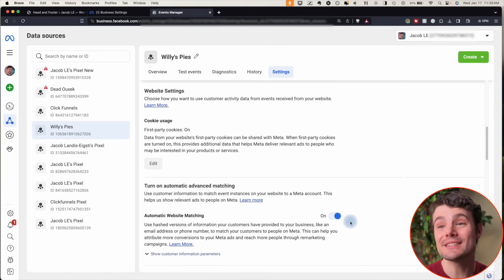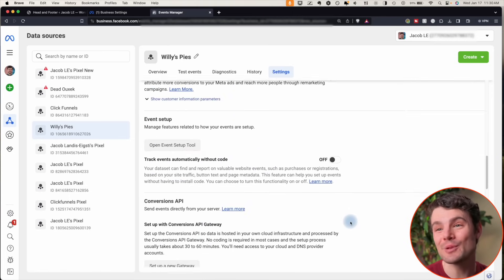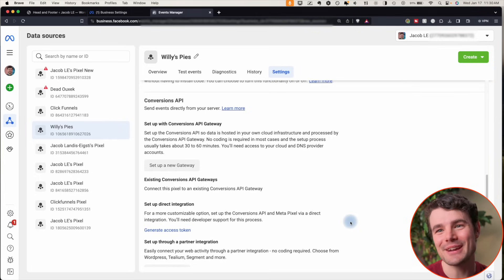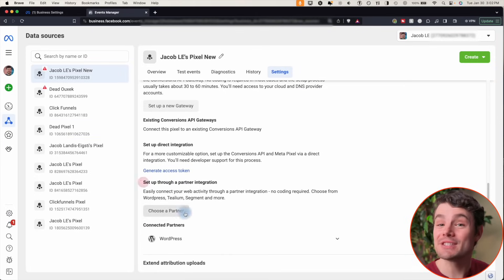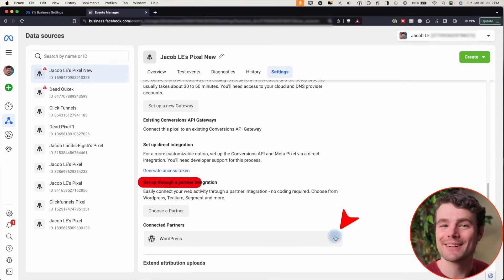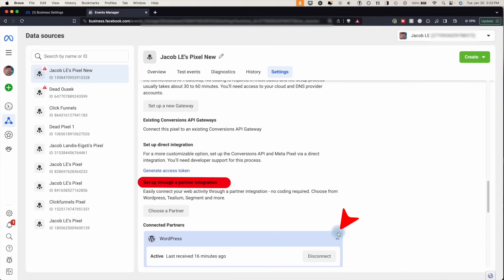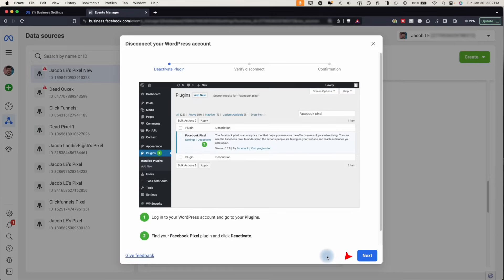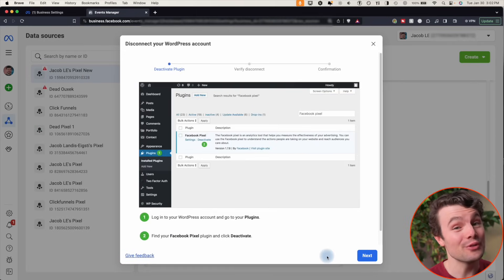Scroll down to where it says set up through partner integration. If you see a partner here, tap this arrow, then tap disconnect, and it will take you through the steps to remove it from your website.